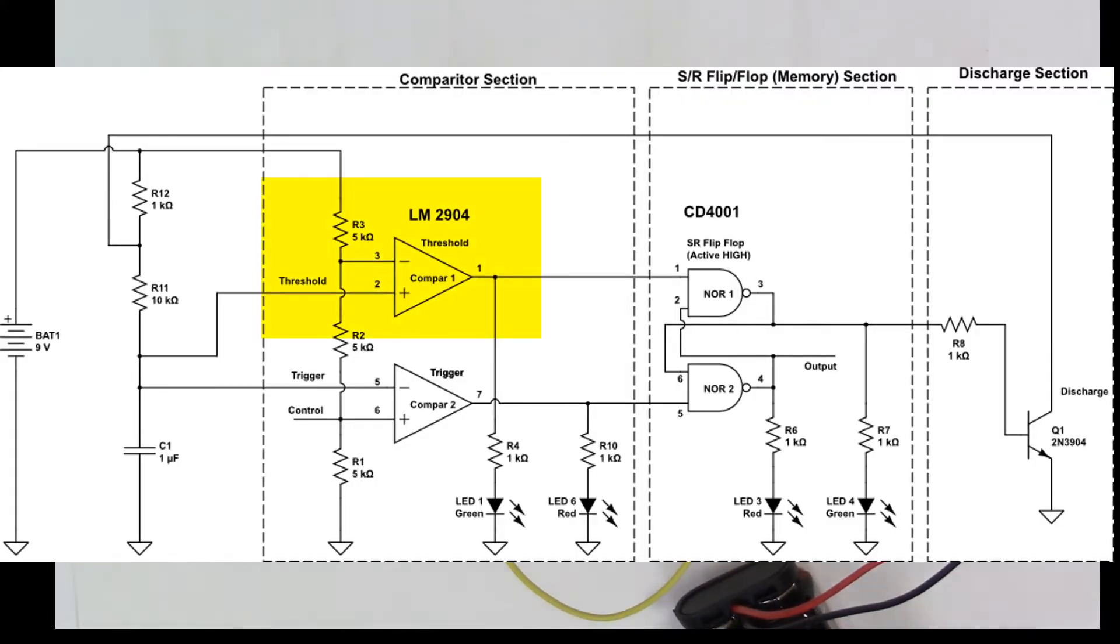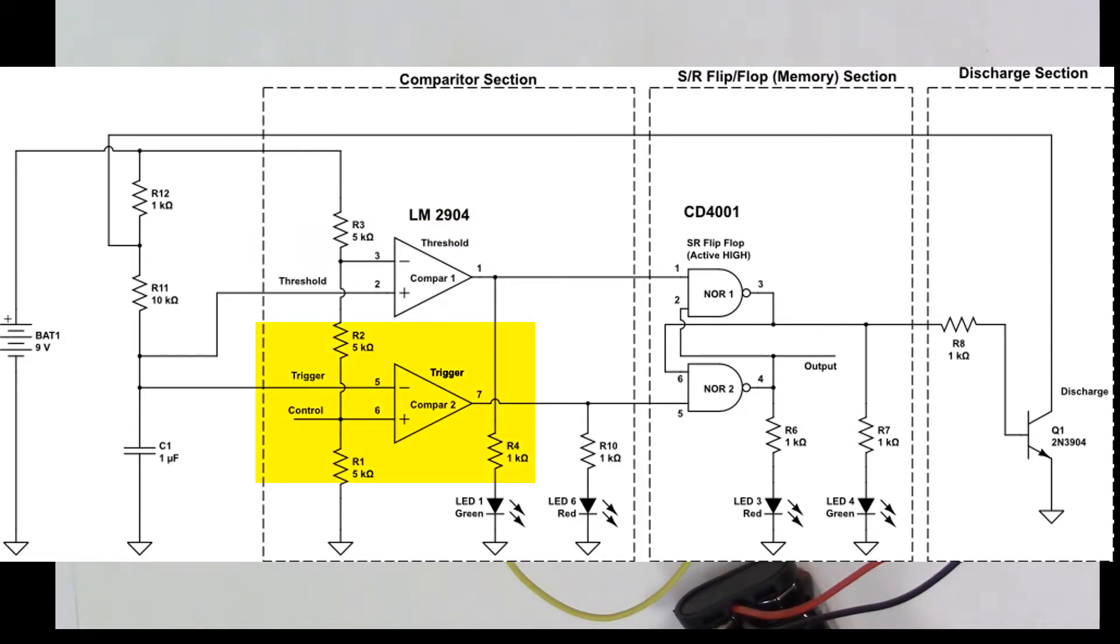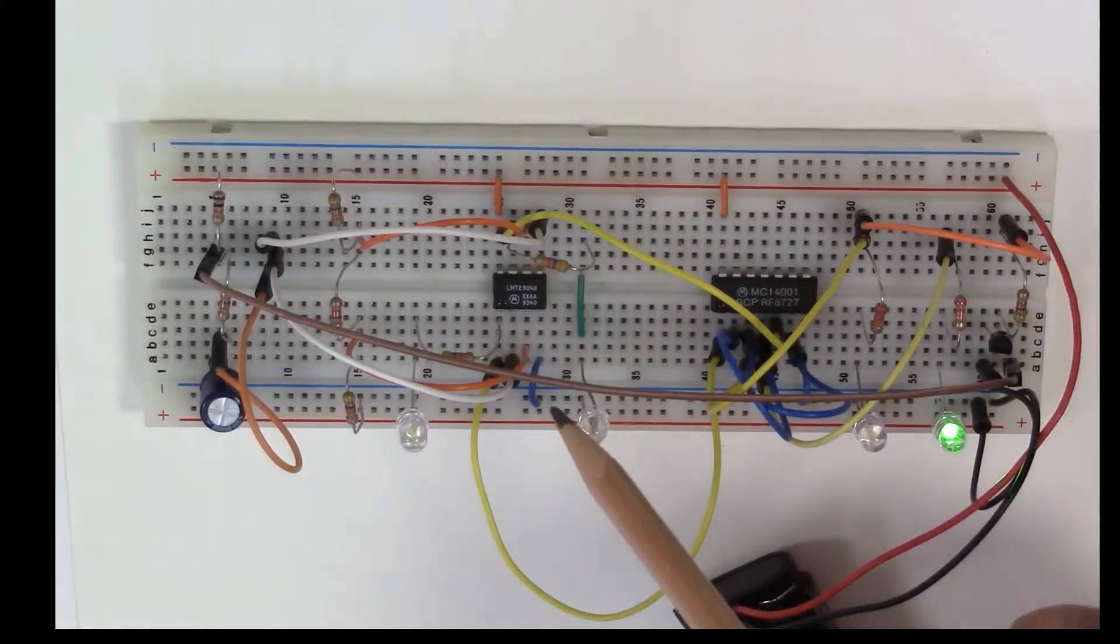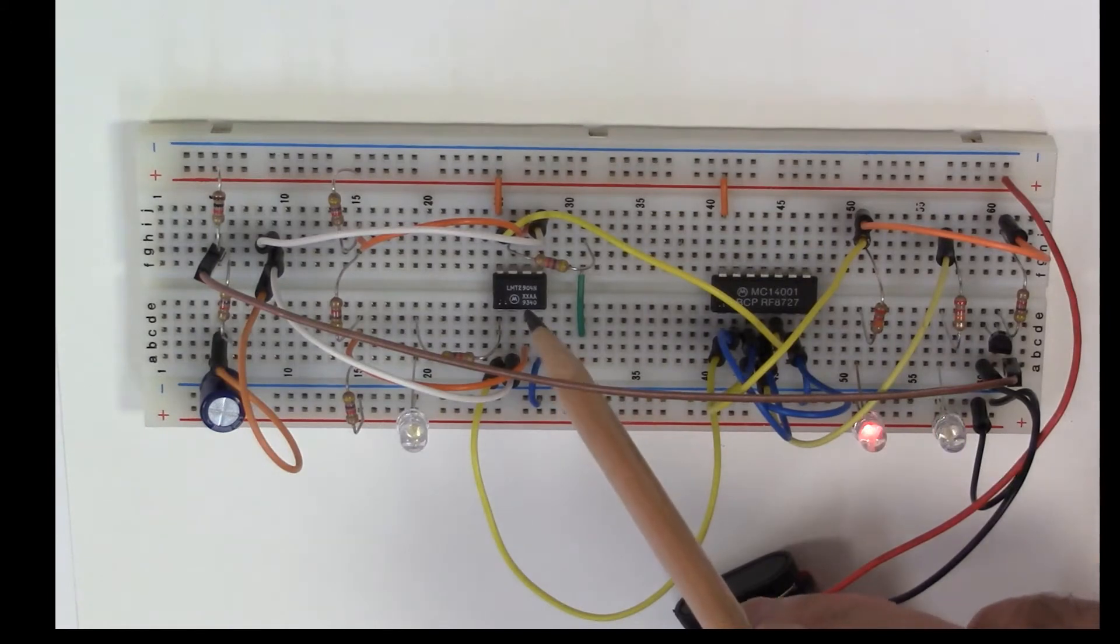One of the comparators determines when the capacitor voltage is above two-thirds V plus, and the other comparator determines when the capacitor voltage has fallen below one-third V plus.